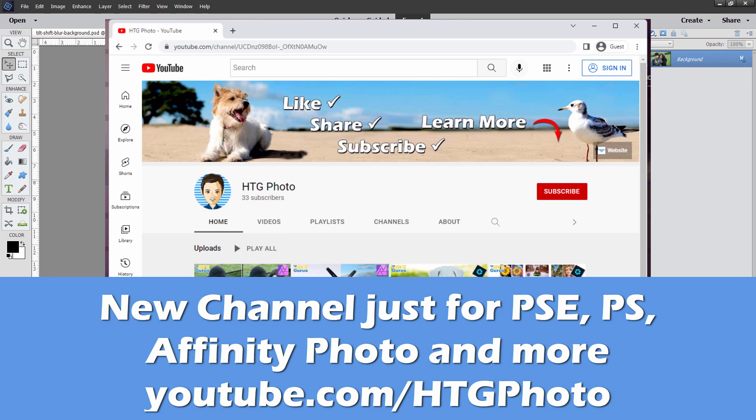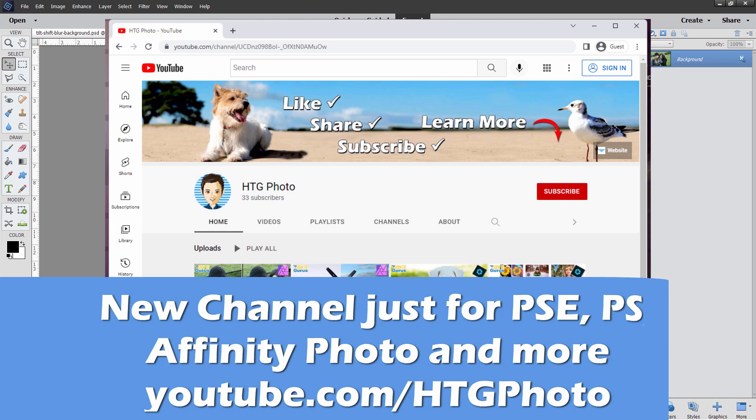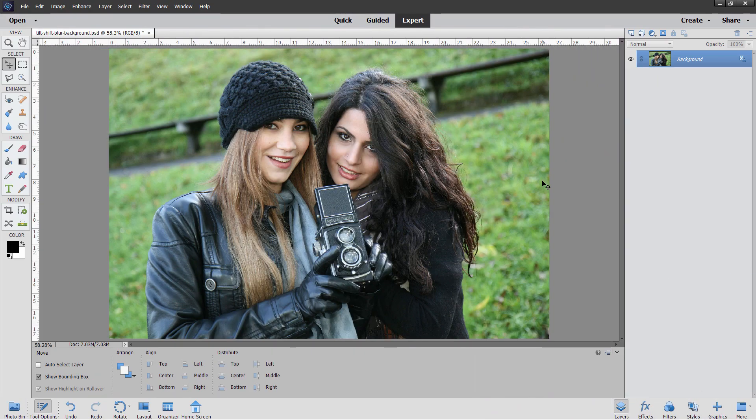Not immediately, but pretty soon. Right now, I'll be doing videos on both channels, but as soon as I get enough subscribers over there, I'll move everything over to that channel, where it will be just focused on those videos and no gaming videos. So if you want to have a clean, no gaming video experience, then make sure you subscribe to HTG Photo.